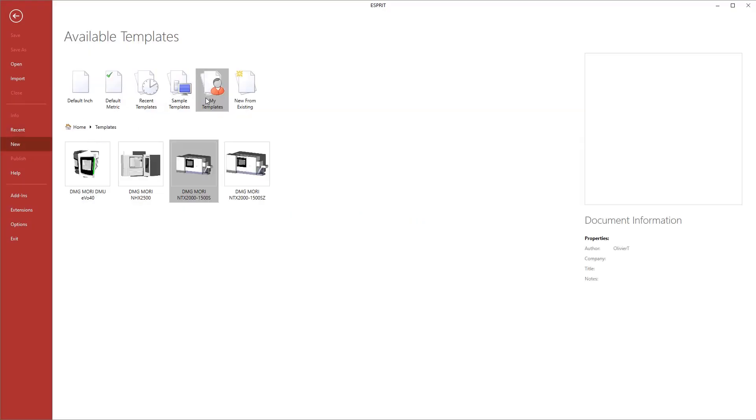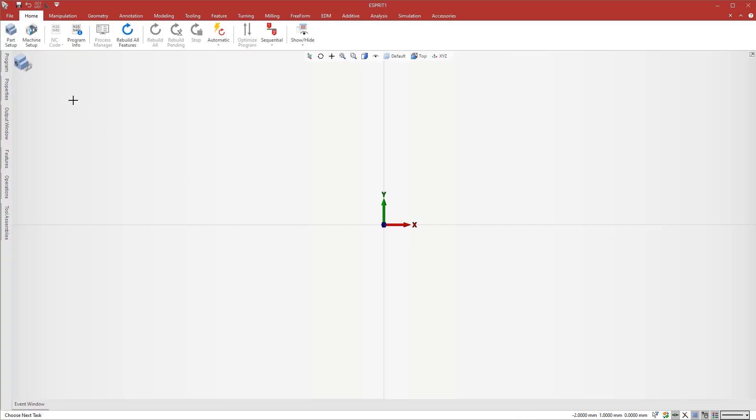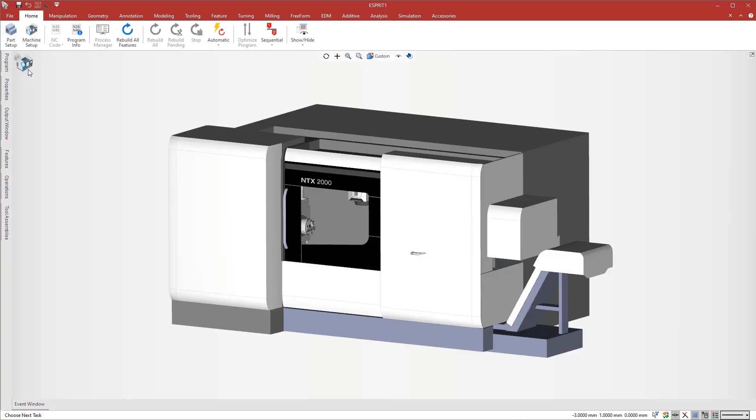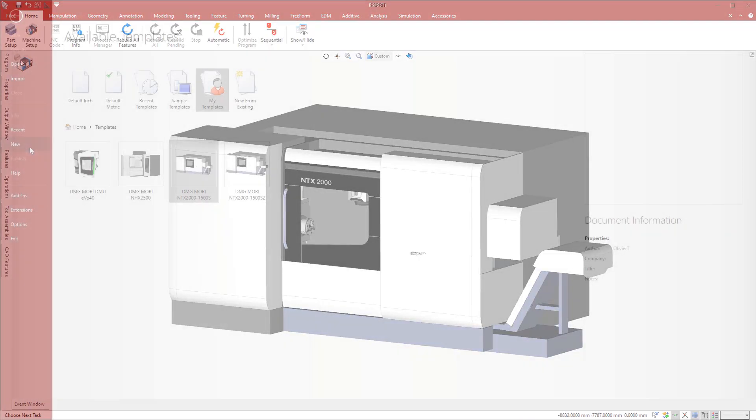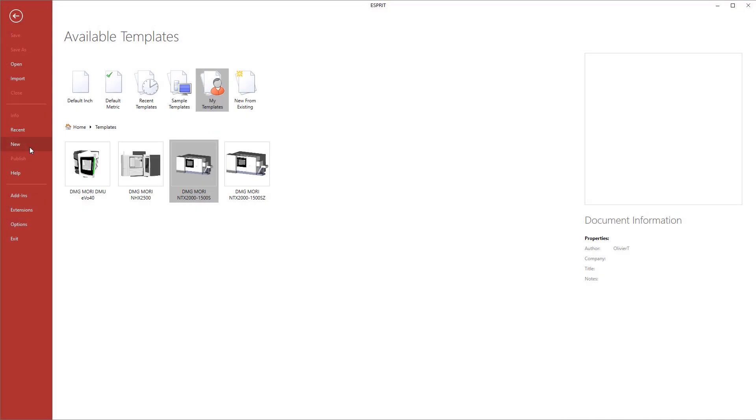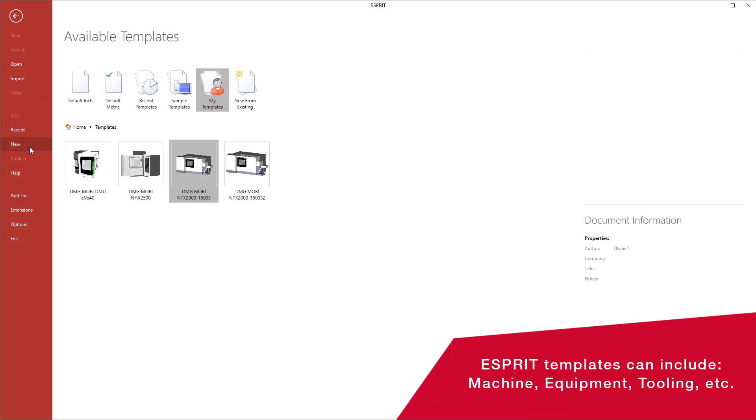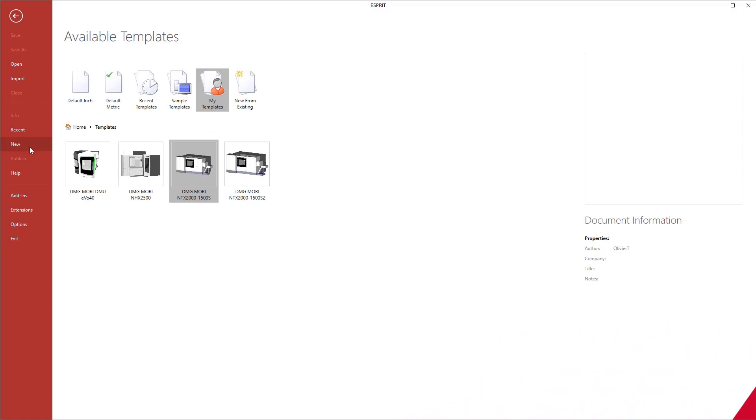First, we create a new document from a template, which is preconfigured for a DMG MORI NTX-2000S machine. You can save any Esprit file as a template like this, with the machine, equipment, tooling, and so on, all preset to speed up programming.